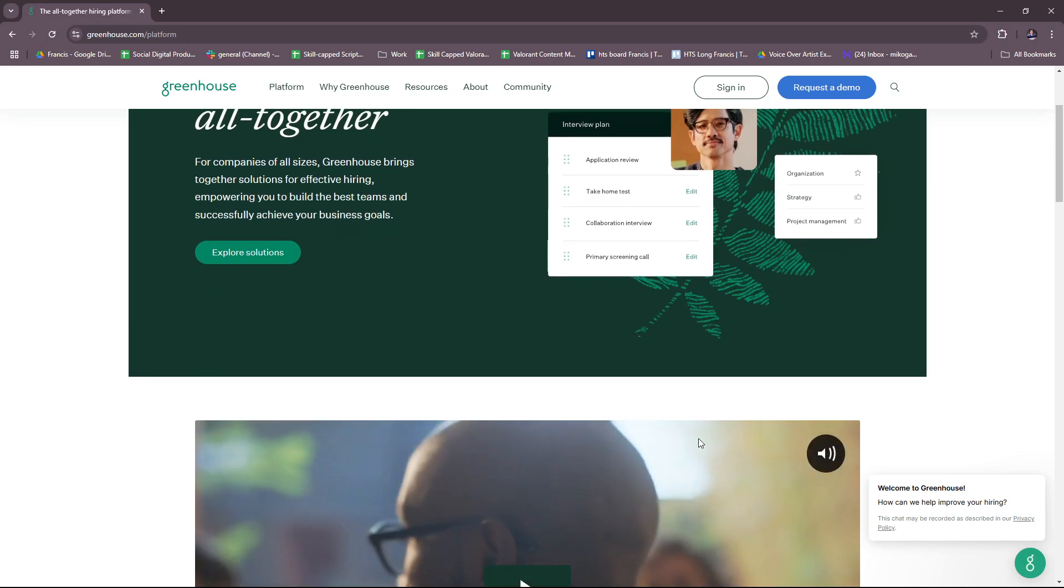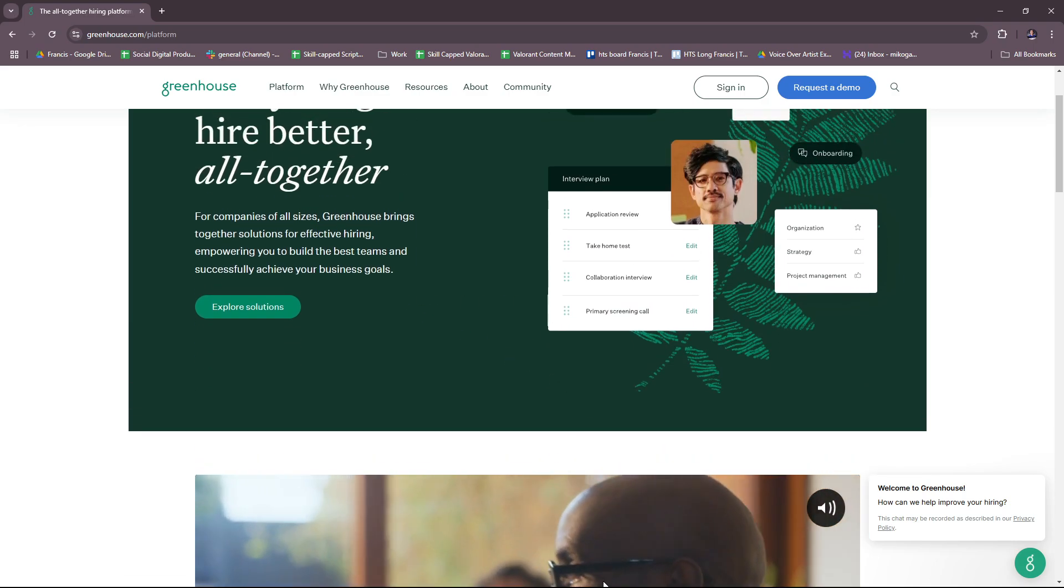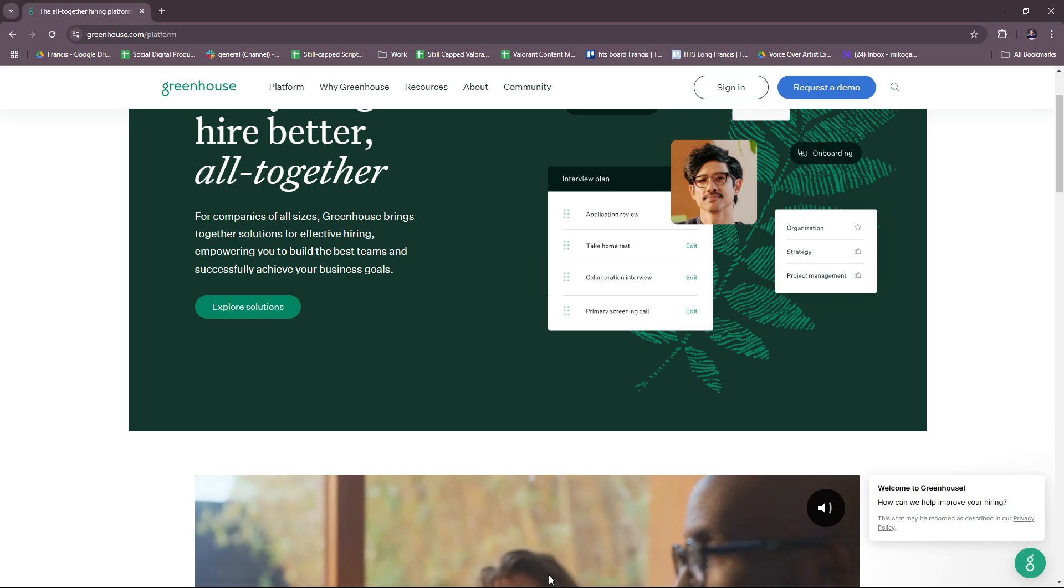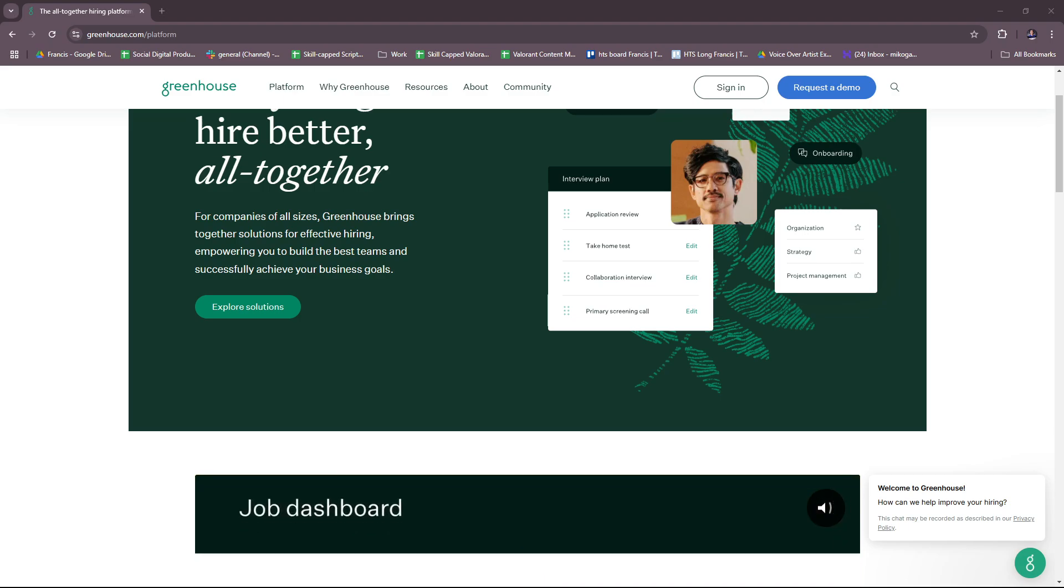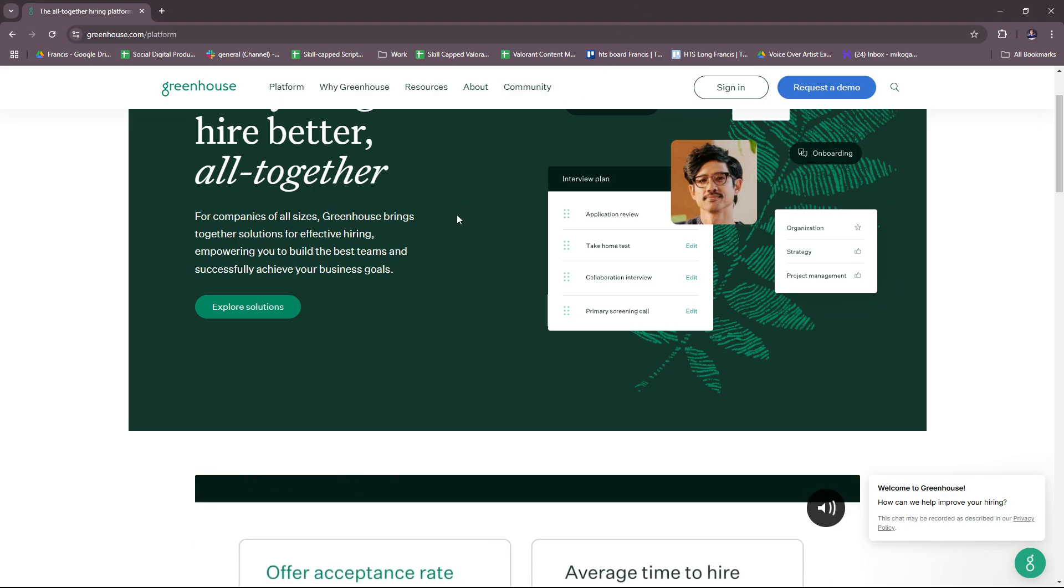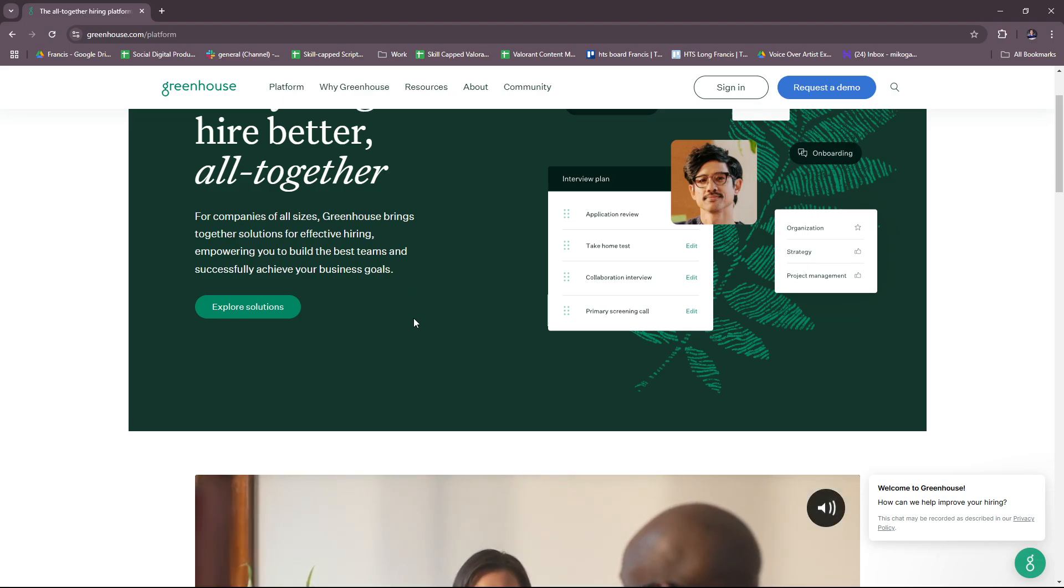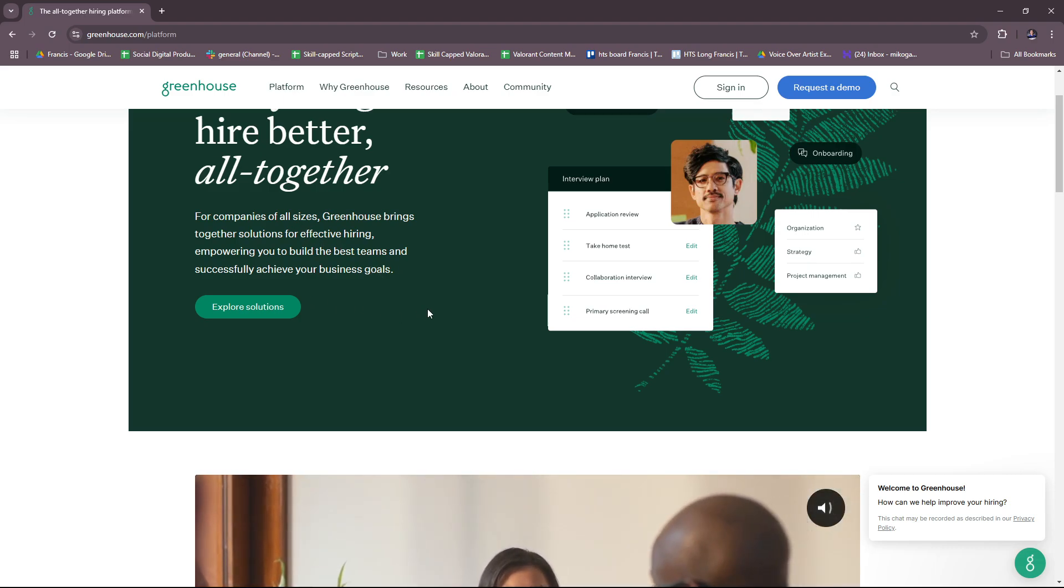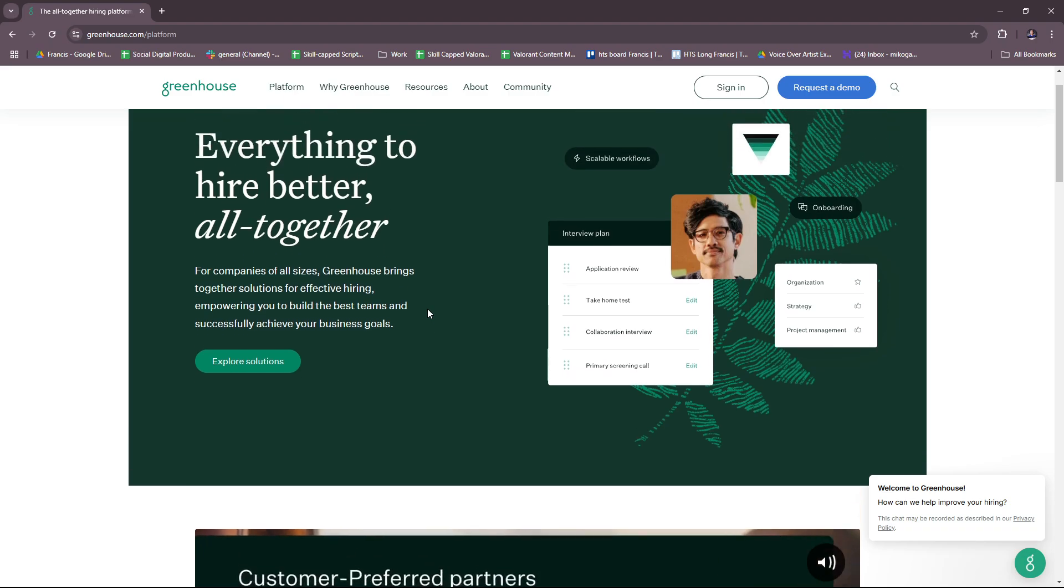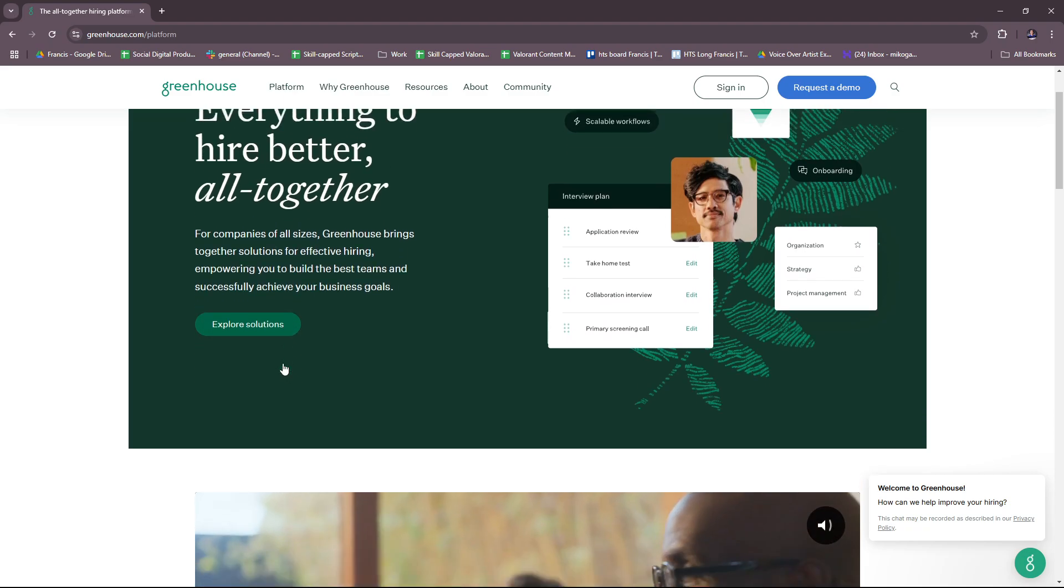Here on their 'all together platform,' you can explore all the solutions that Greenhouse offers. For companies of all sizes, Greenhouse brings together solutions for effective hiring, empowering you to build the best teams and successfully achieve your business goals.